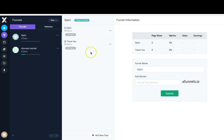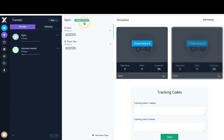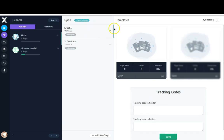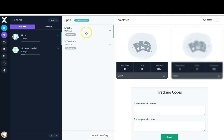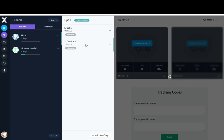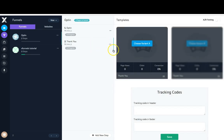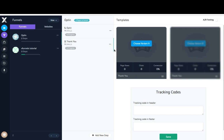Now as you can see I have both steps of my funnel — the opt-in and the thank you page. If I want to edit one I just click on the option I want, and we know which one we're editing because of this blue bar here. I'm actually going to show you how to do your thank you page first because I want to connect my opt-in form to my thank you page, and I want to have it set up completely before showing you how they connect.